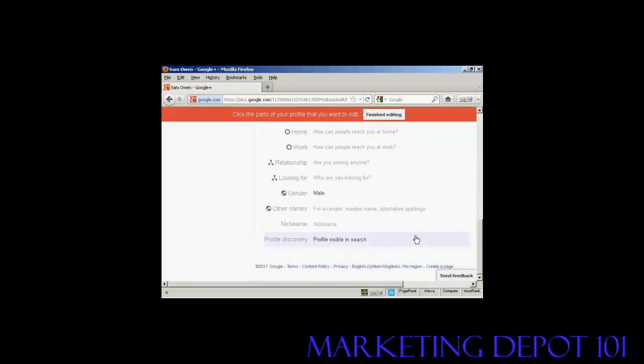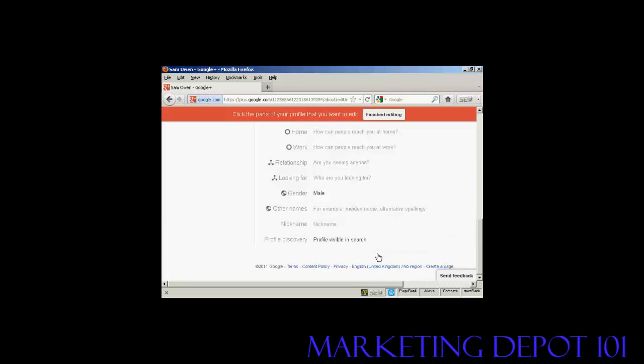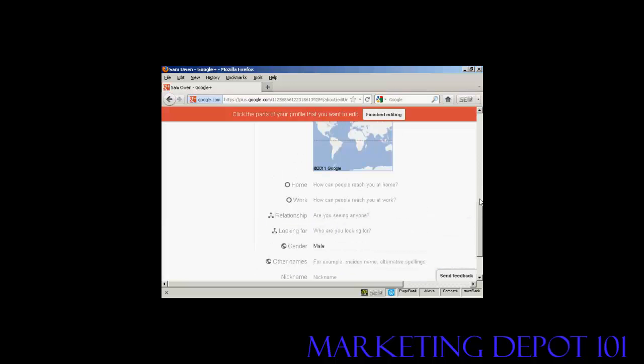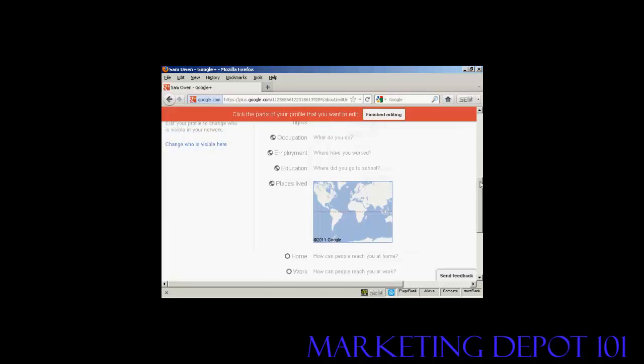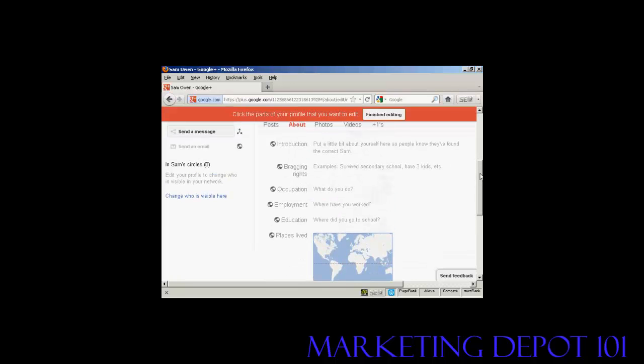If you've got a nickname, you can enter it. And you can also have what they call profile discovery, which is where you can set it up to help other people who are members of Google Plus find your profile in the search results. I'll just put some information here. I'm just going to pause the video while I do this.